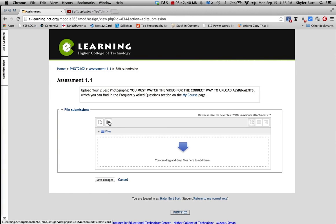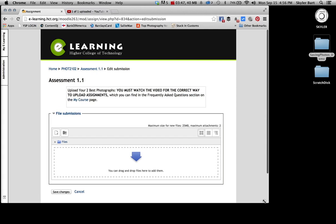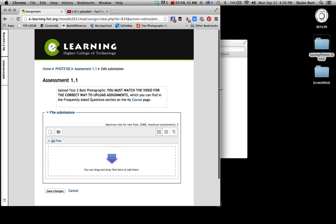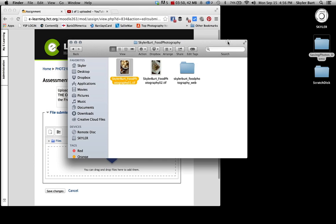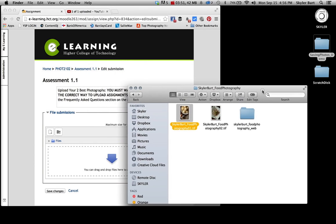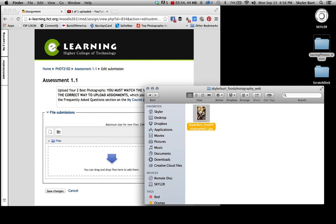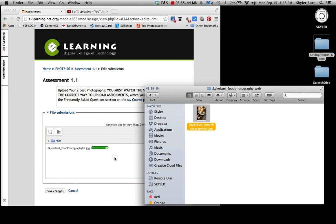And you can upload your file or drag it right there, I'll just drag it. Alrighty, I have my photo here and I can just drag it into that box and it uploads it.